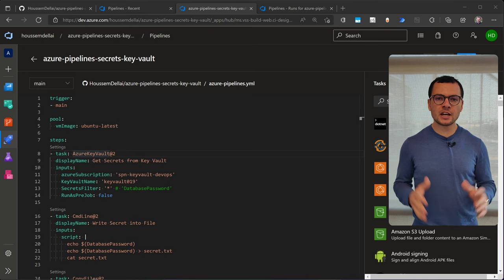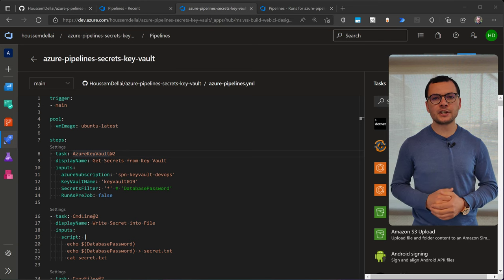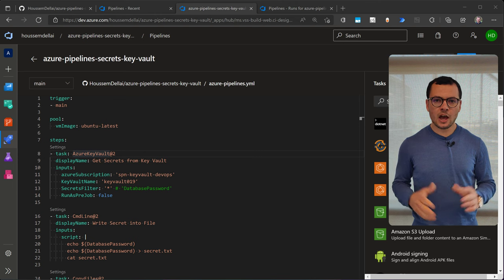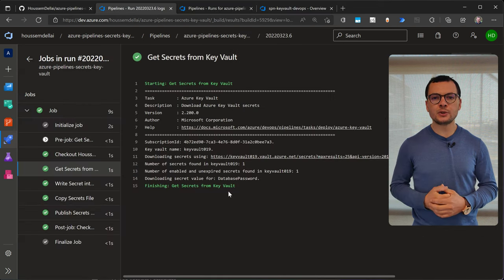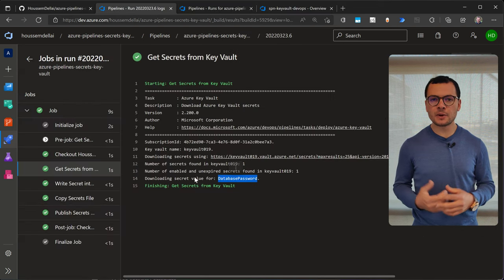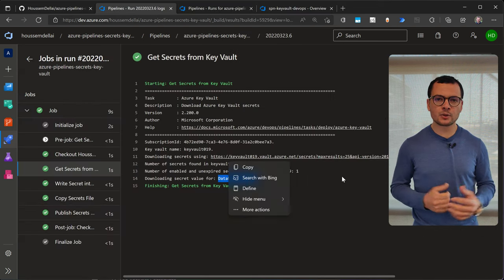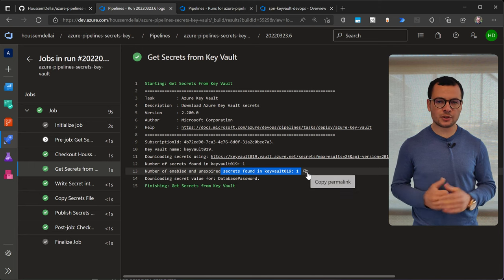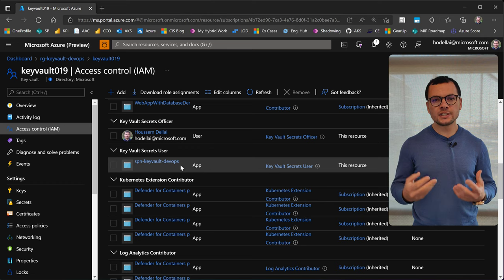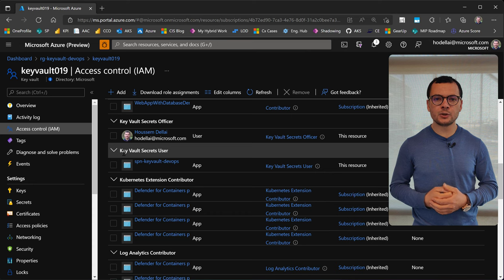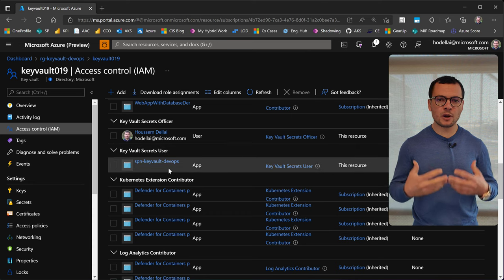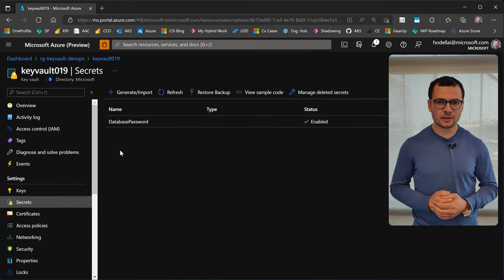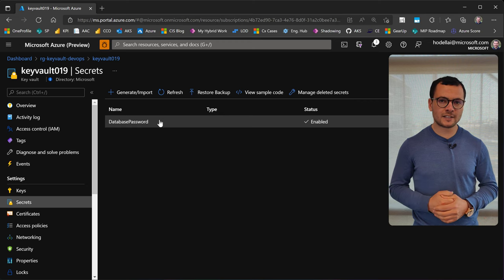In this video, we'll learn how to access Azure Key Vault secrets using an Azure DevOps pipeline. Azure Key Vault is used to secure secrets like passwords and database connection strings through strong encryption. Those secrets can then be used by the DevOps pipeline or by our applications.